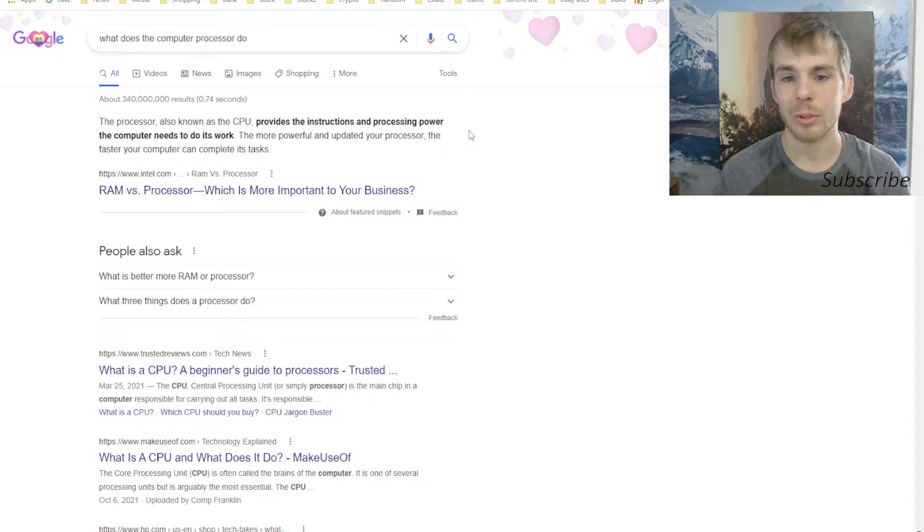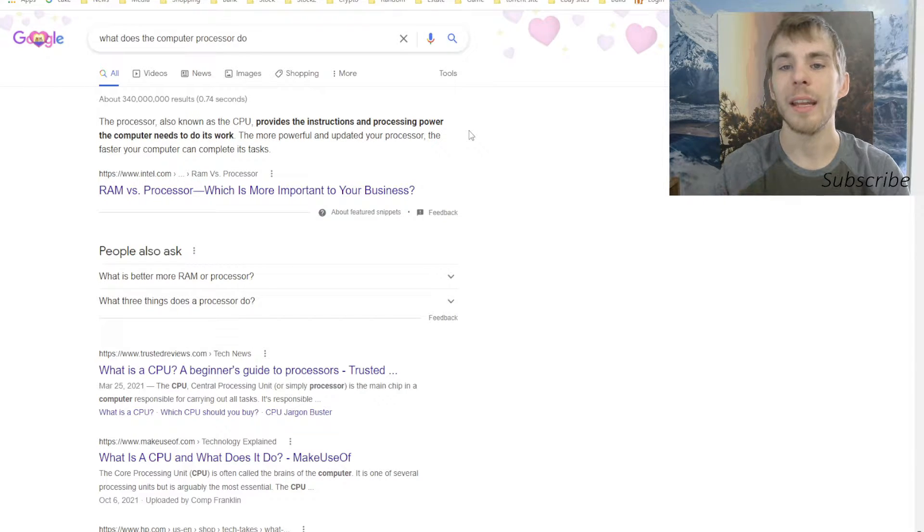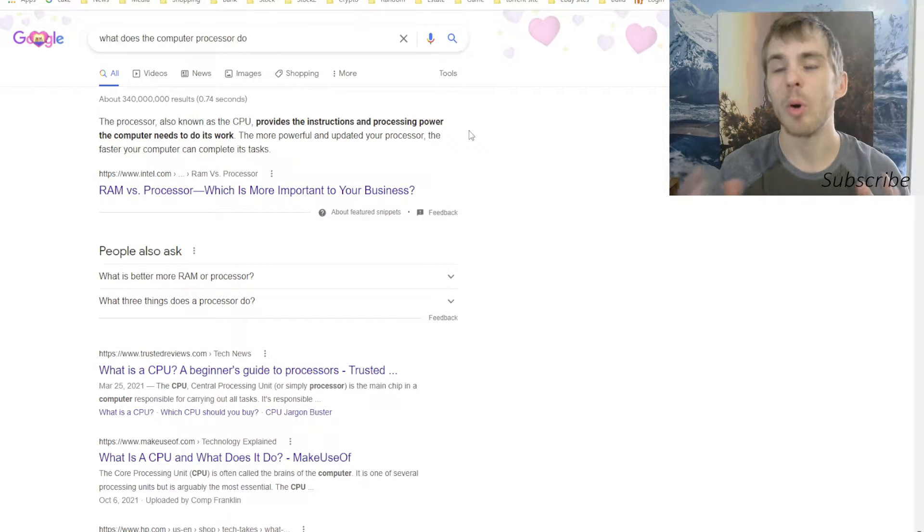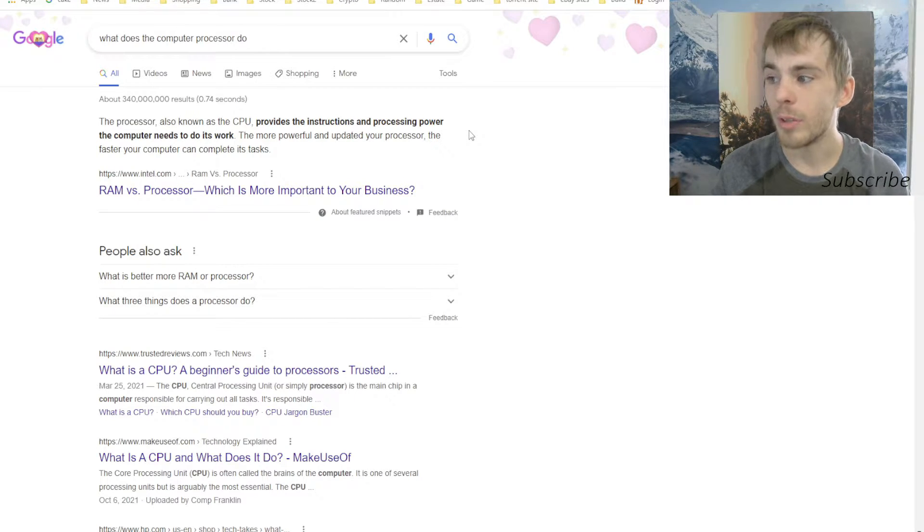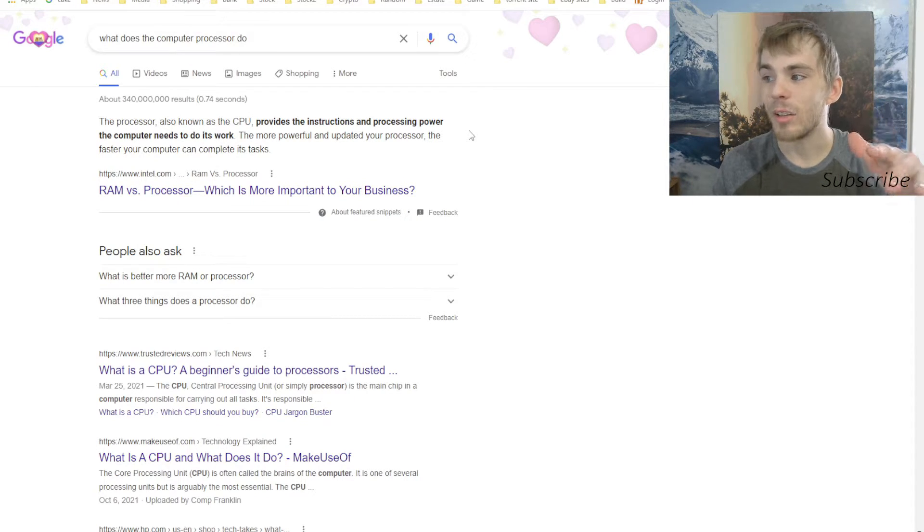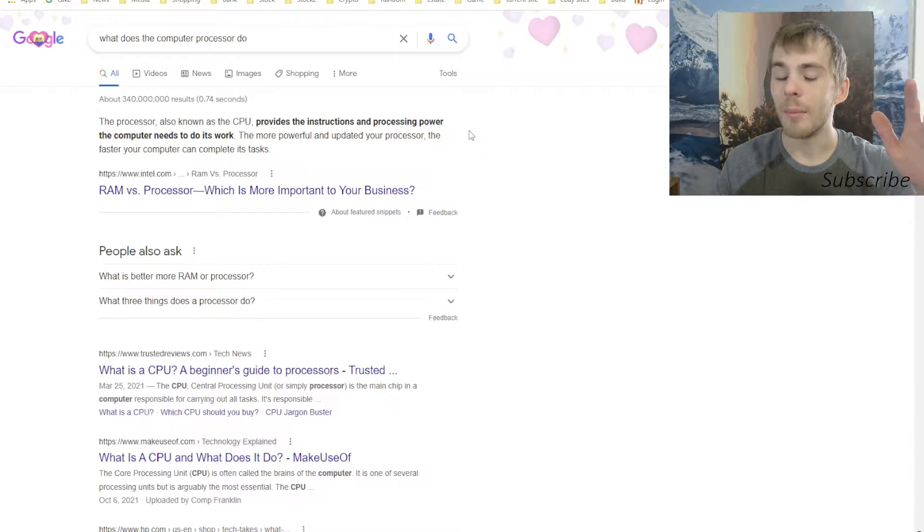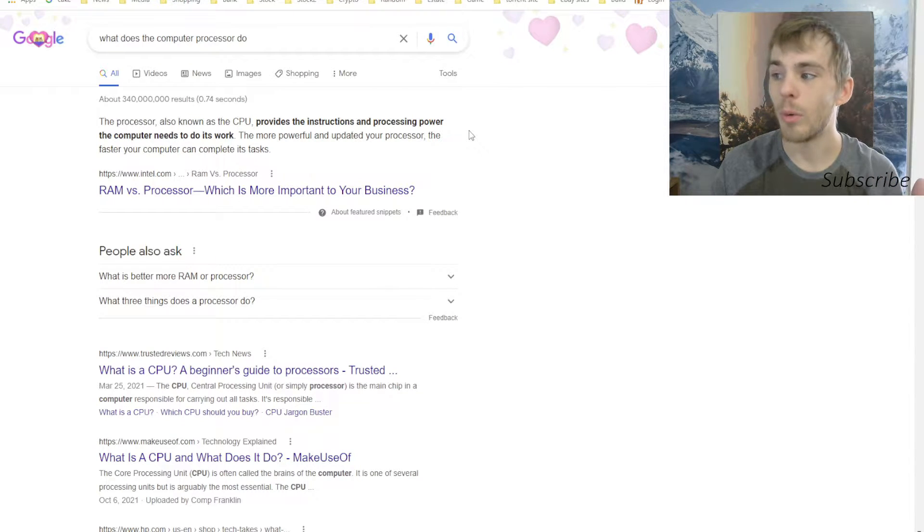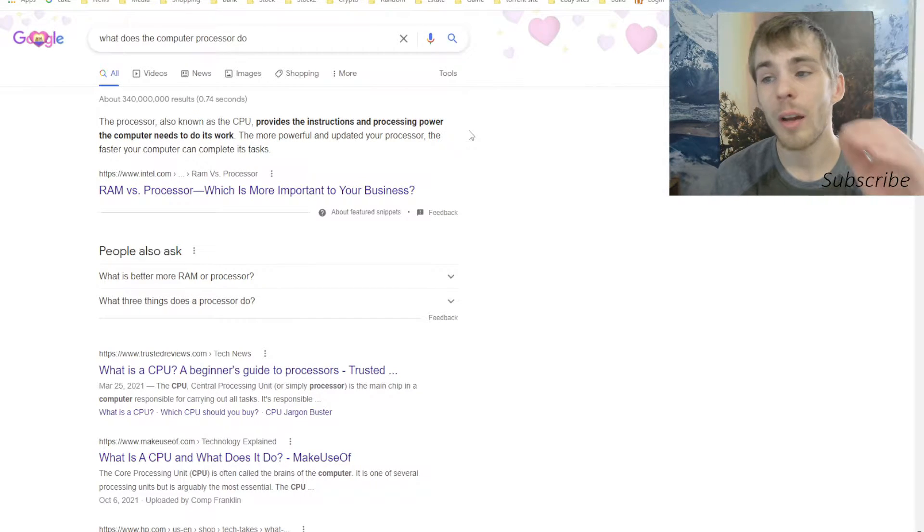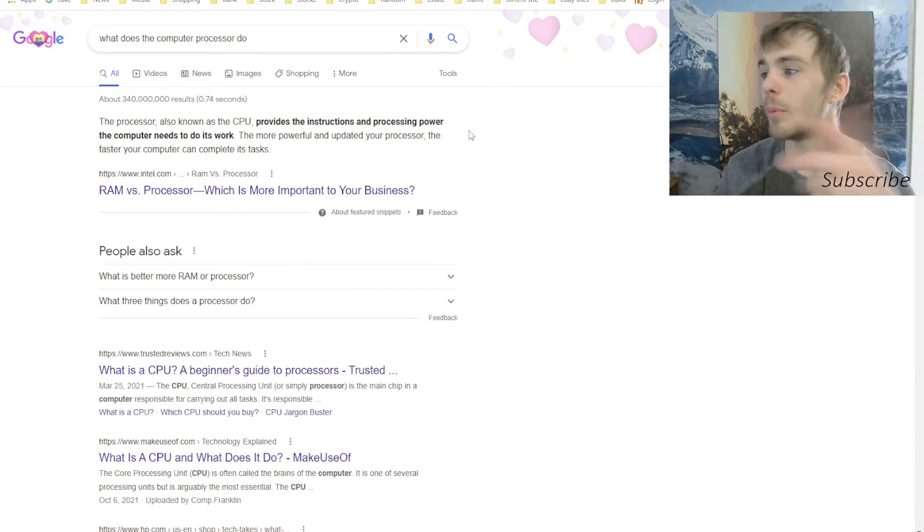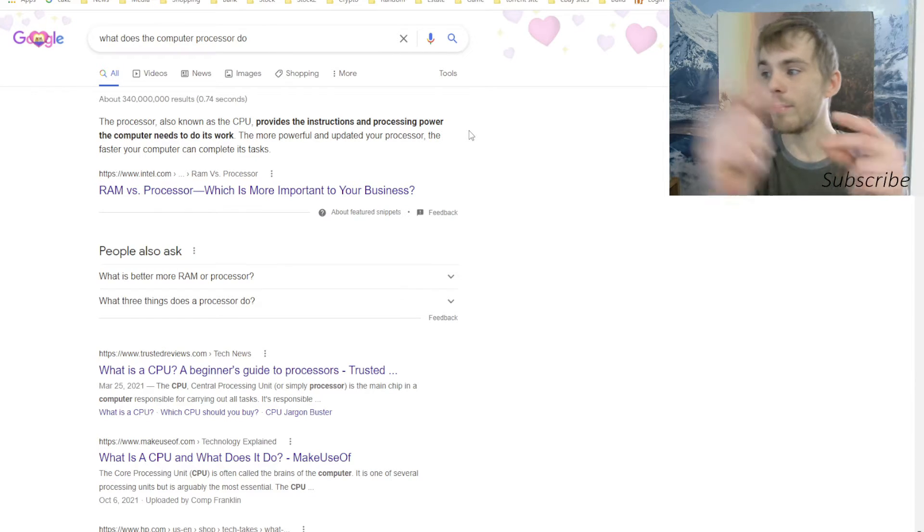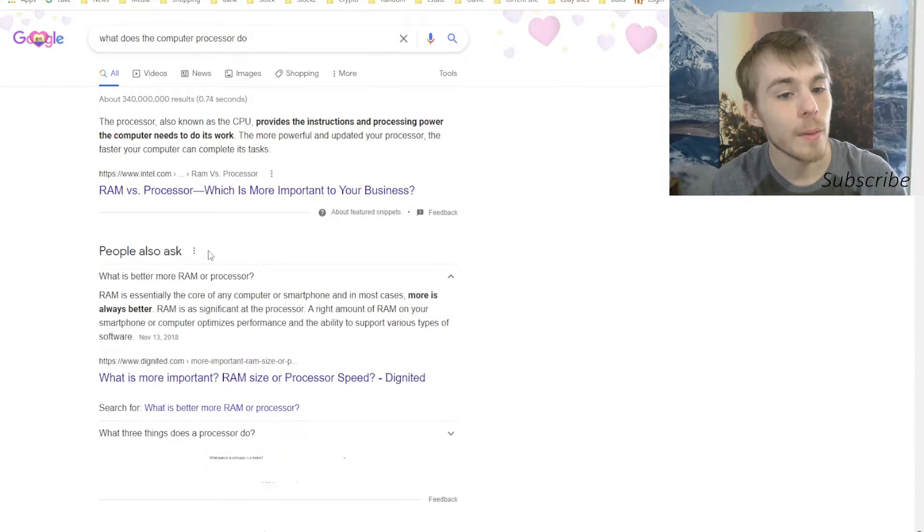And same with the graphics card. You can have an extremely good processor and a crappy graphics card and play a game and then the game won't run. But you could also have a really good graphics card and a kind of good processor and your game will run great. But with both of them being really good, you're gonna be able to just crush it.